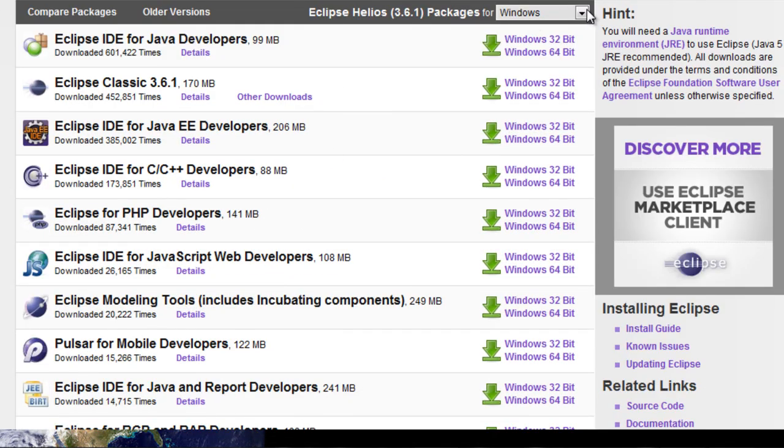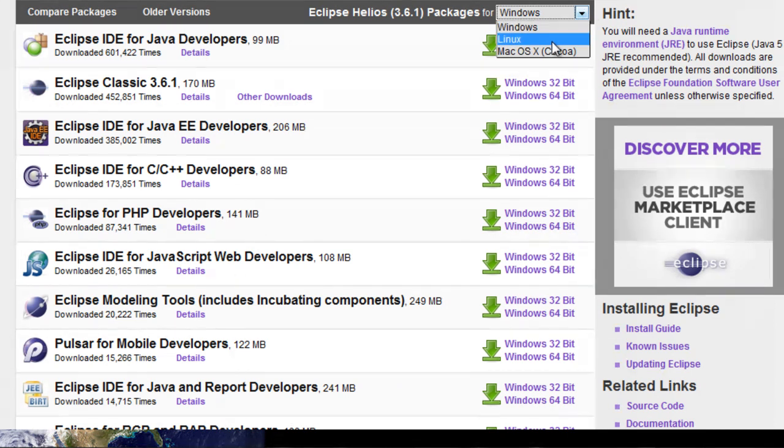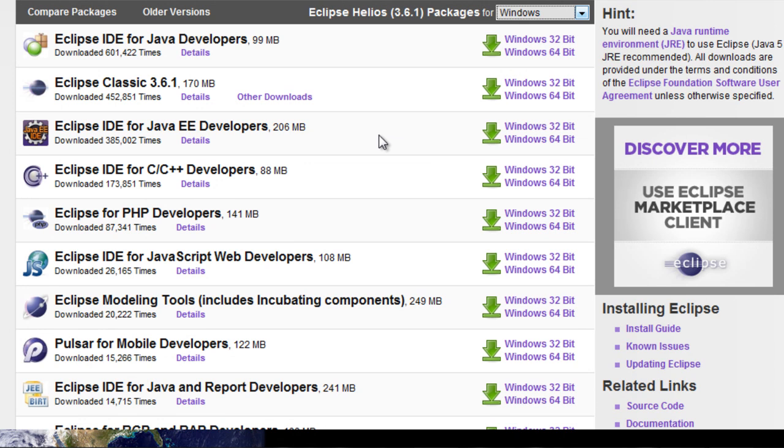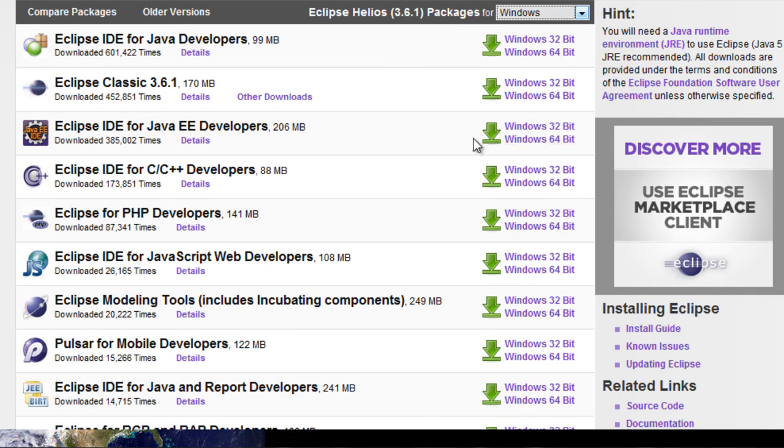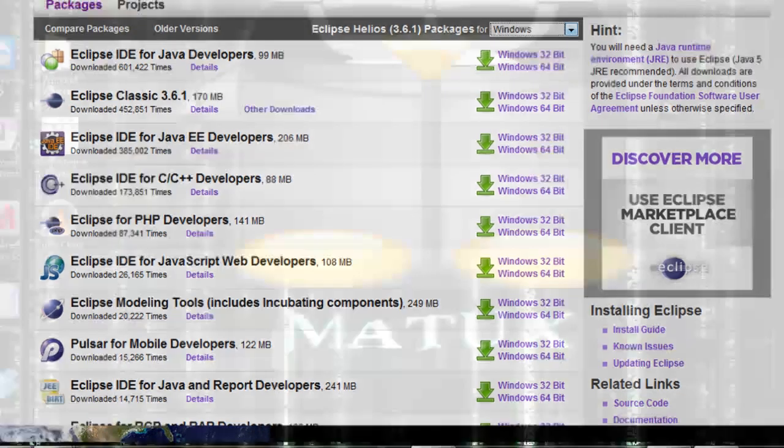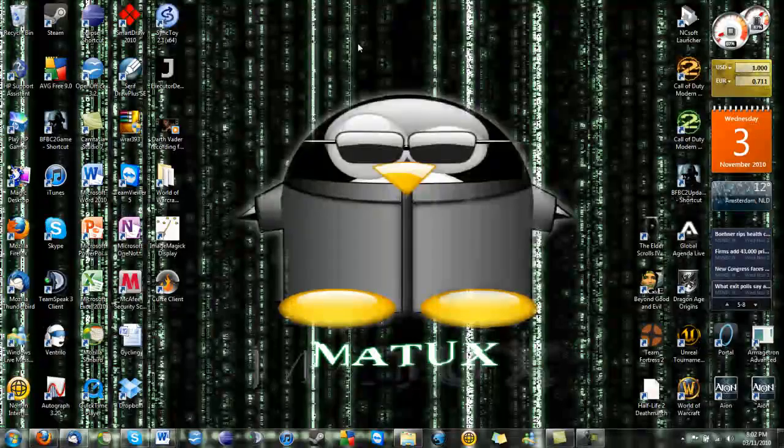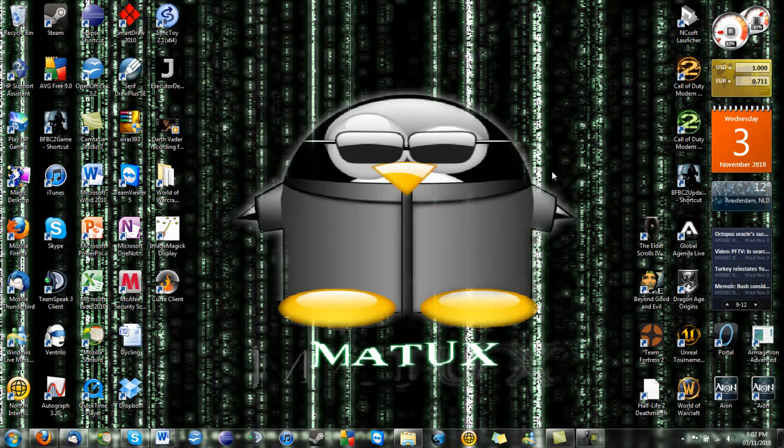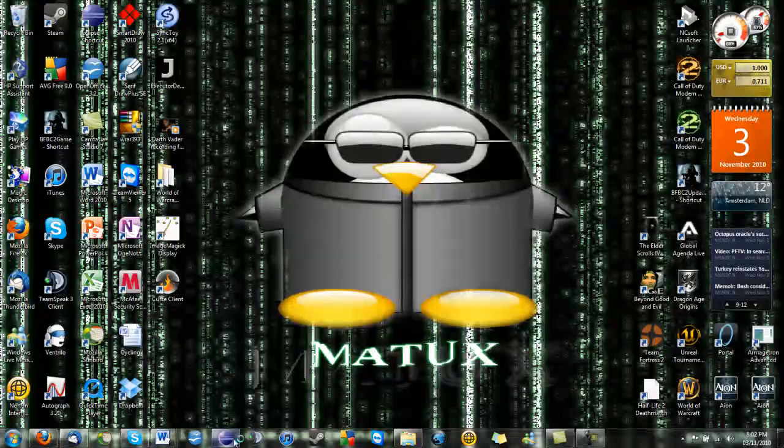Now depending on what operating system you have you can choose Windows, Linux or Mac OS. What you are going to have to do is choose Eclipse IDE for Java EE developers and download that for whatever version of the OS you have. Follow the standard installation procedure and once that is done open it up.